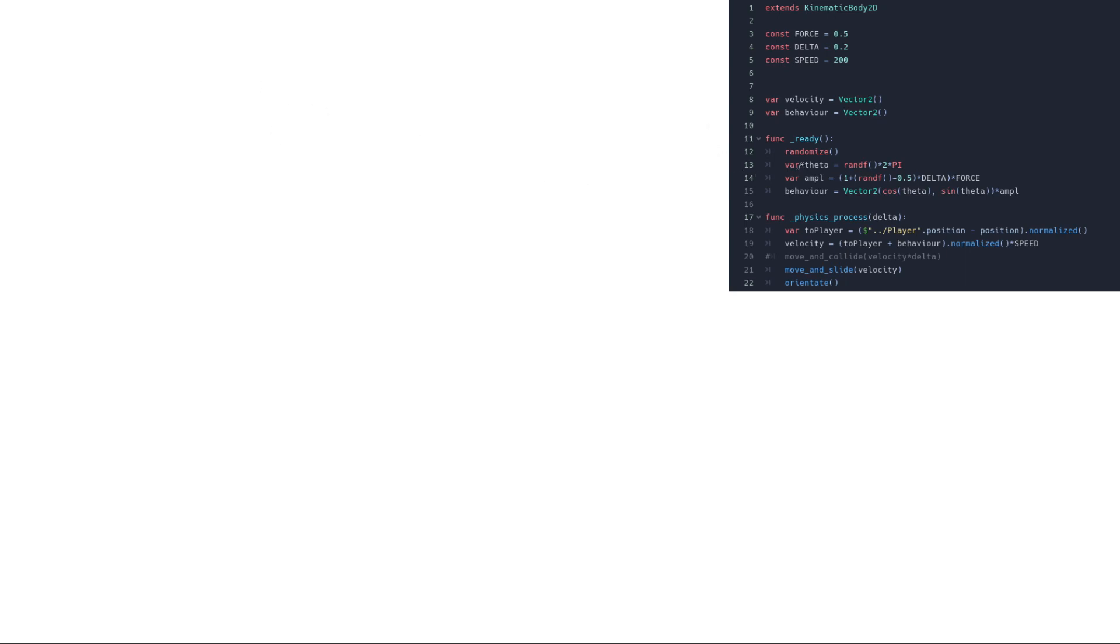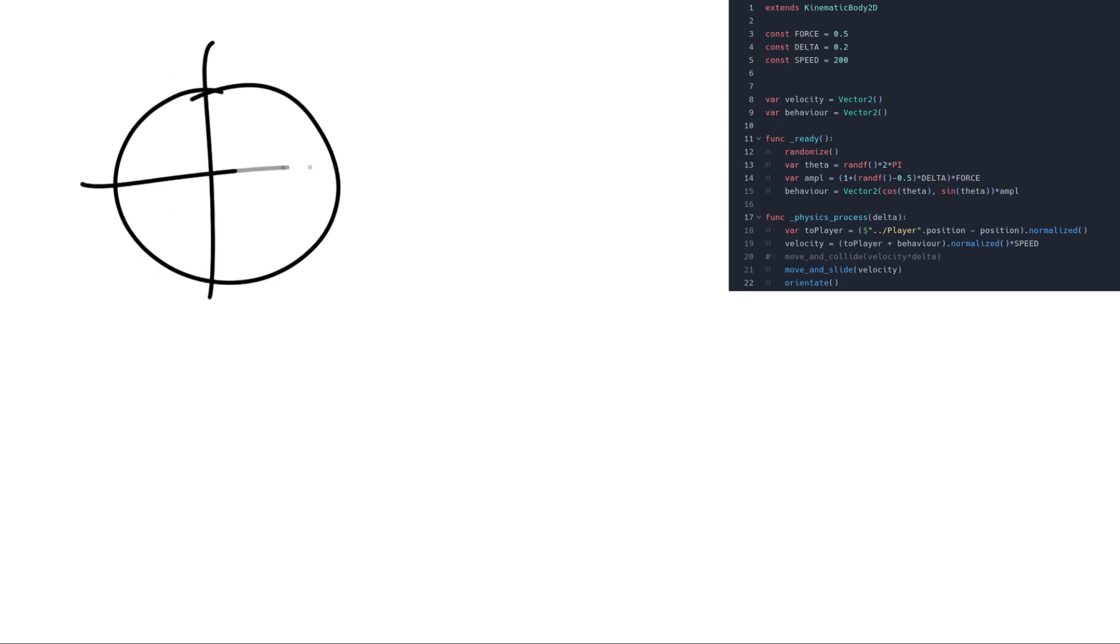So the first thing we are going to do is to create a random angle. So we call it theta. And let's say we have 0 and pi. This will be equal to 2 pi. So we are creating a random angle between 0 here and 2 times pi.